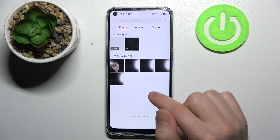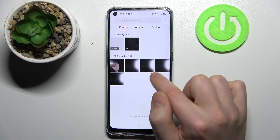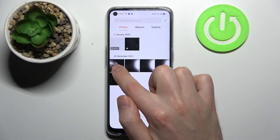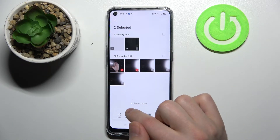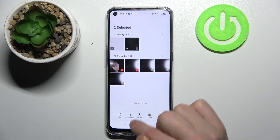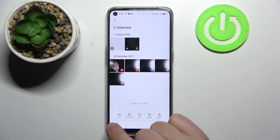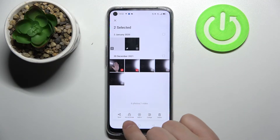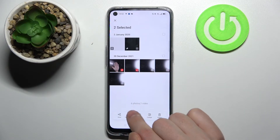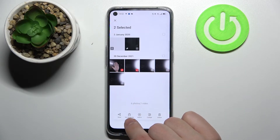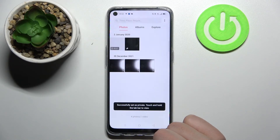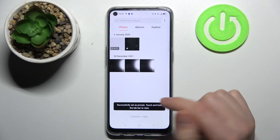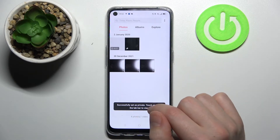So you choose, for example, these two photos to hide, and then at the bottom we have the 'Set as Private' option. Click it, and now we have successfully set them as private.